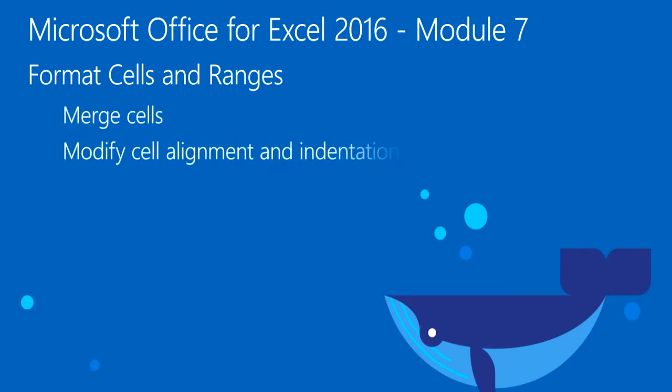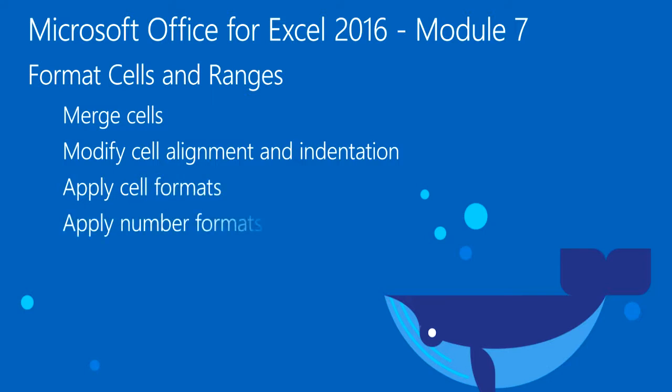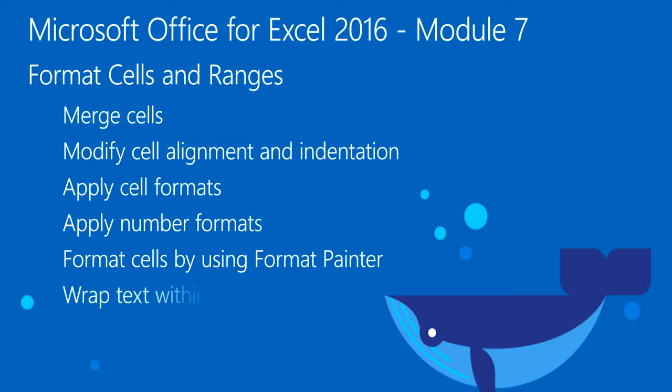how to modify cell alignment and indentation, apply cell formats, apply number formats, format cells using the Format Painter, and wrap text within cells. These features give you control over how your worksheets look and feel.